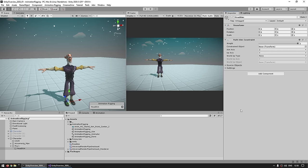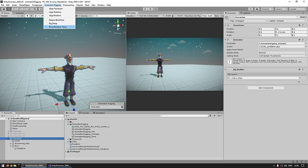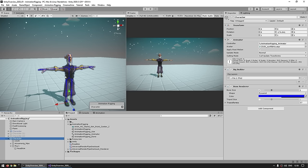Starting off with the constraint object — this is whatever bone we want to constrain to aim towards something. On the Animation Rigging package there's also a really helpful tool: you can select the main game object, then go up into Animation Rigging and click on Bone Render Setup. This adds a really nice visualizer for all the bones. On the component you can change the color, shape, size and so on — it's a super useful utility to see exactly all the bones that make up the character.